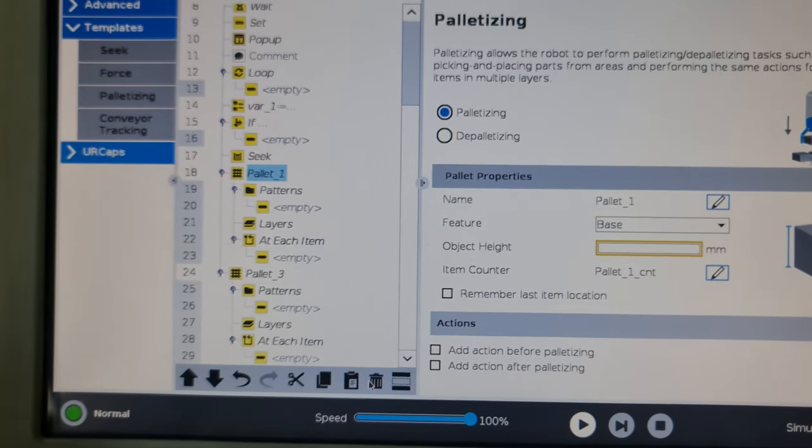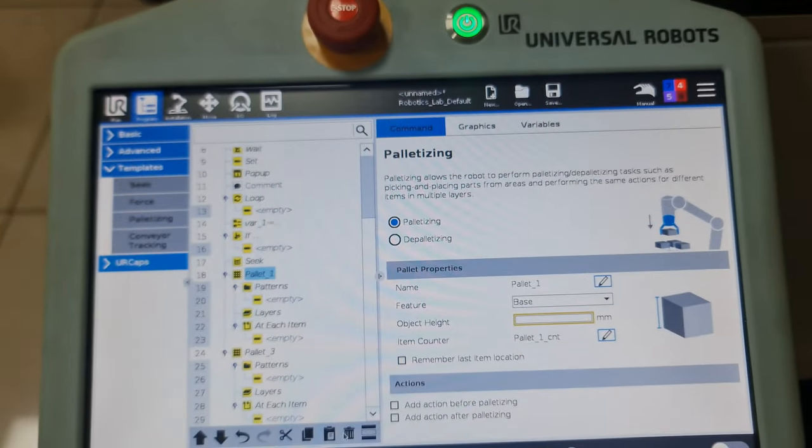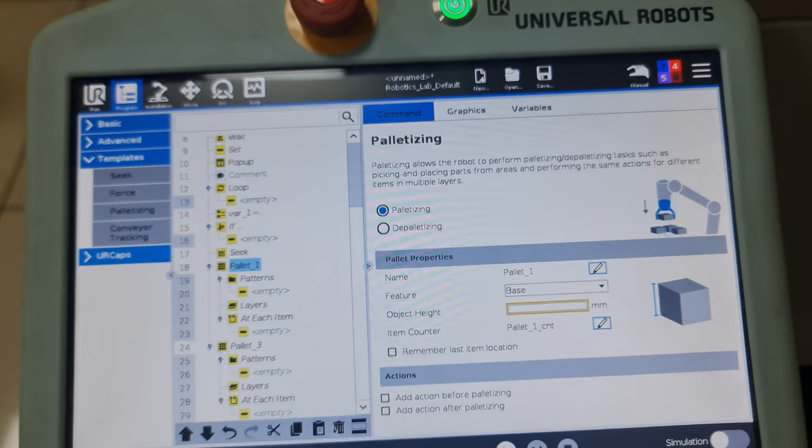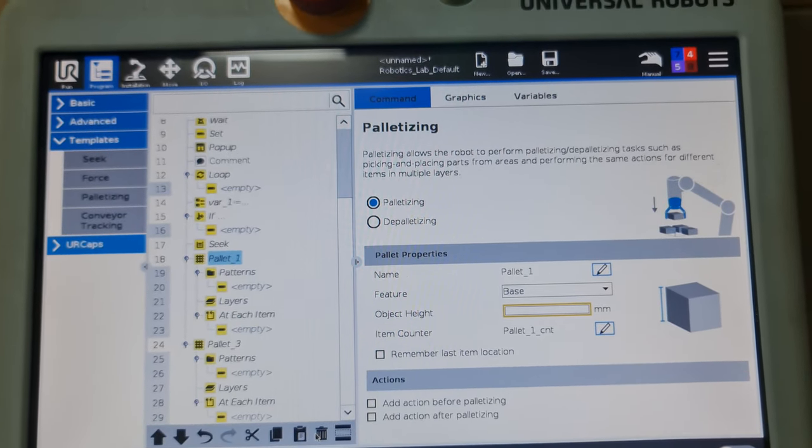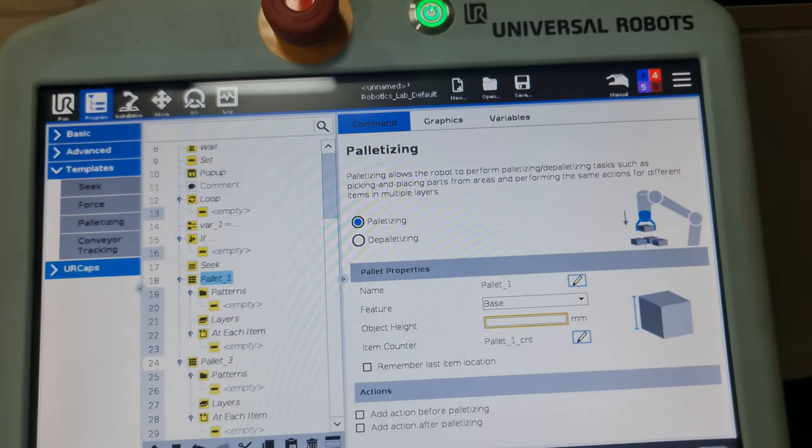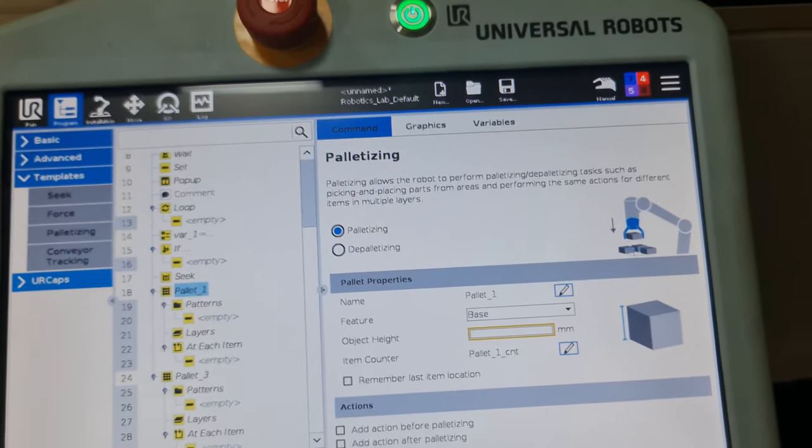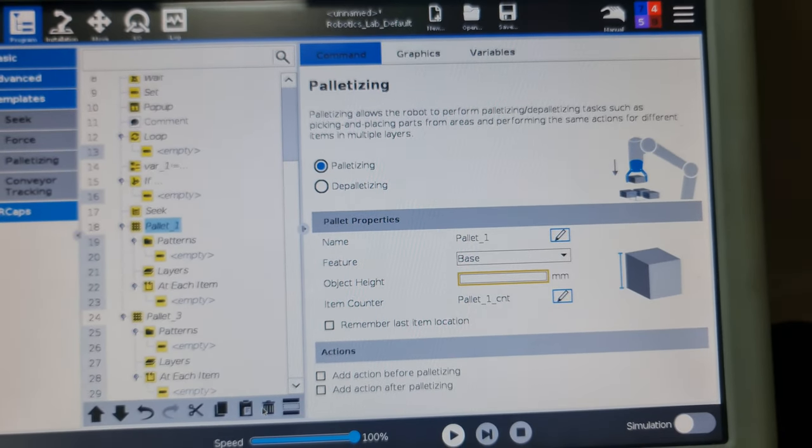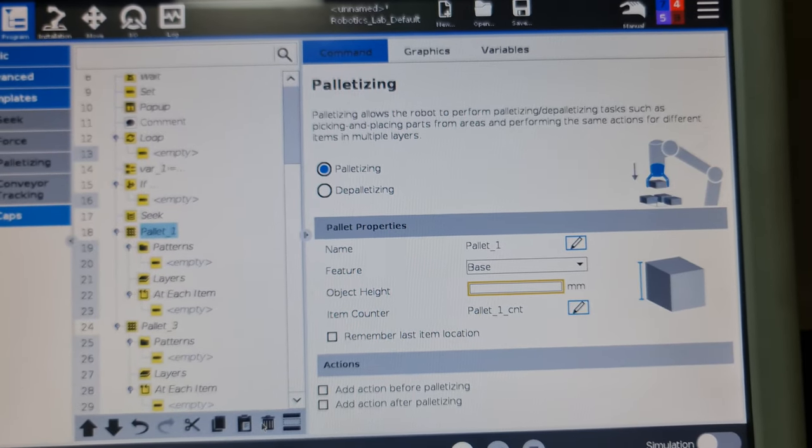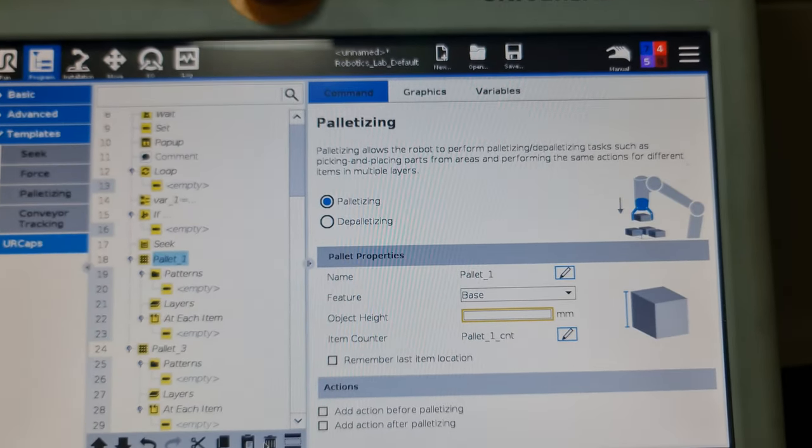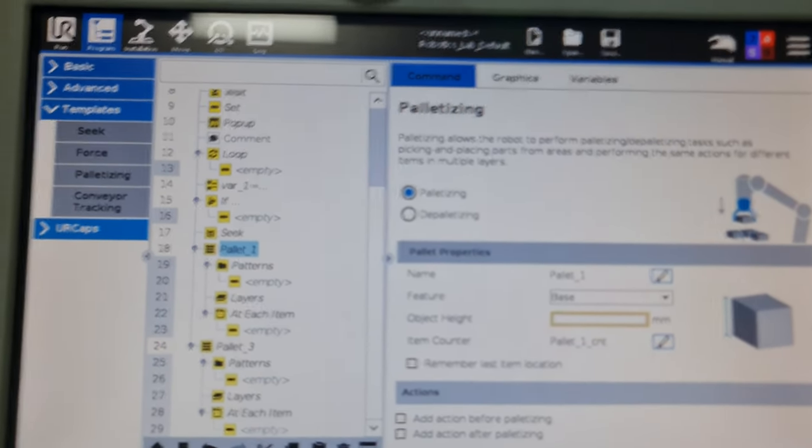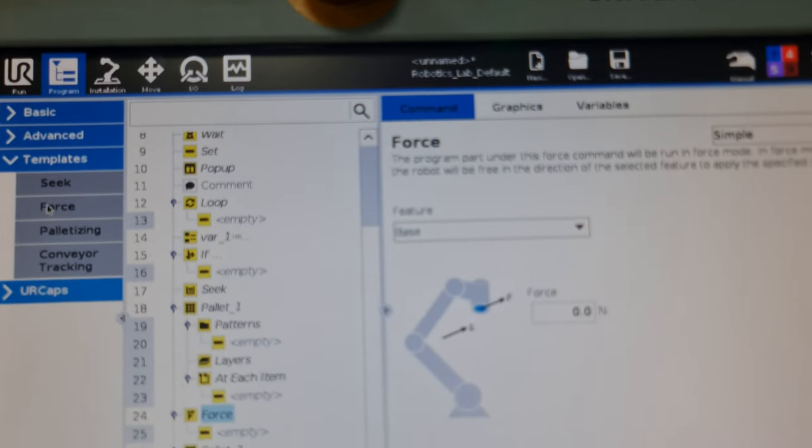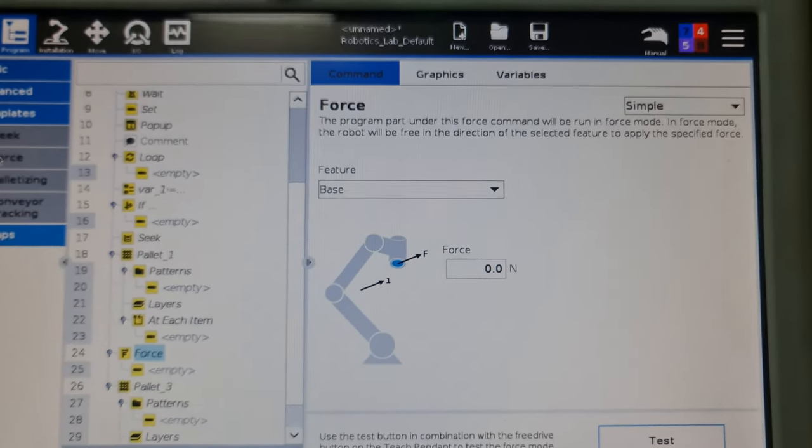A palletizing operation essentially means making the robot place objects in a grid. If you've probably seen any manufacturing plant that outputs boxes like phone cases or any box-related item, you'll find them in big crates. The way those crates are built or loaded in factories is due to this palletizing operation that the robots do.